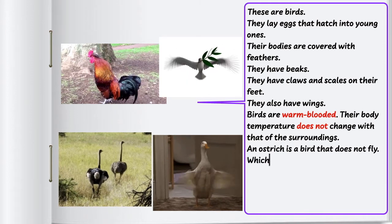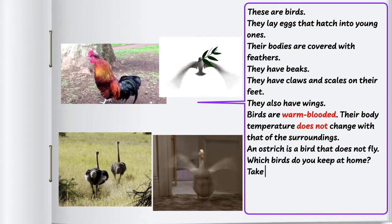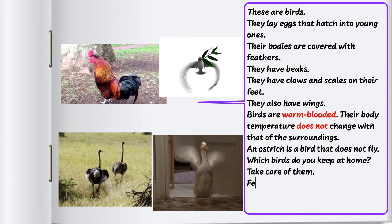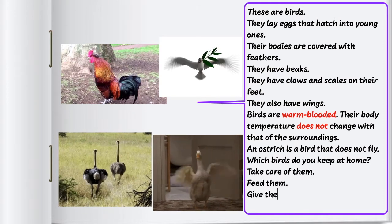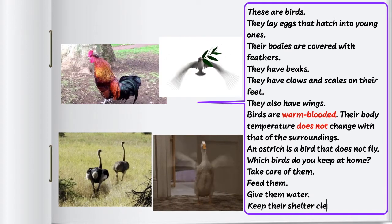Which birds do you keep at home? Take care of them. Feed them, give them water, and keep their shelter clean.